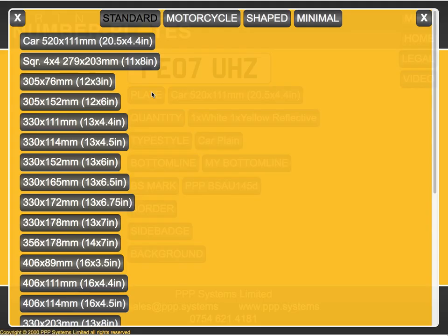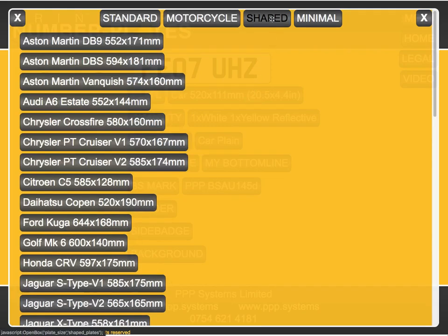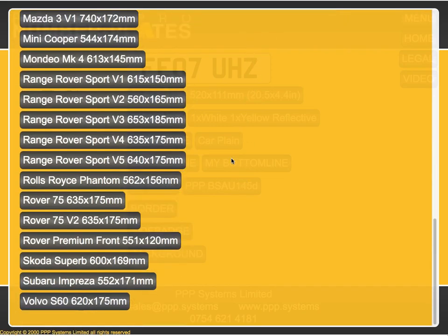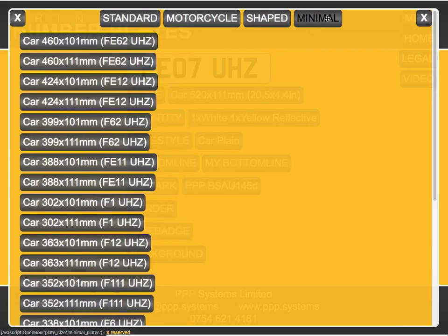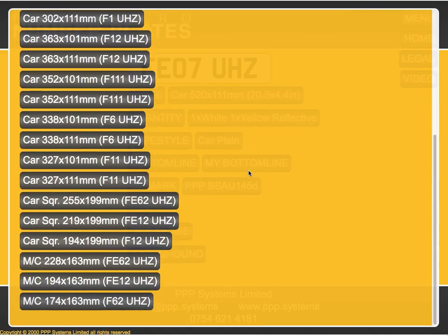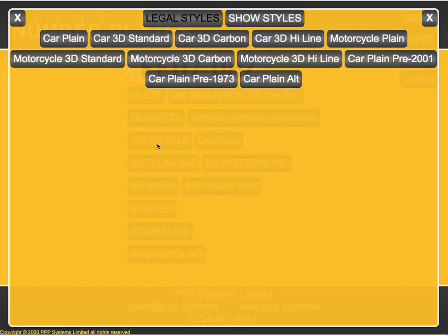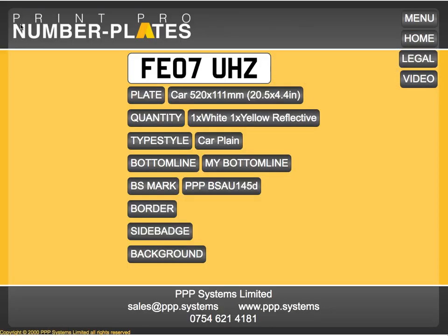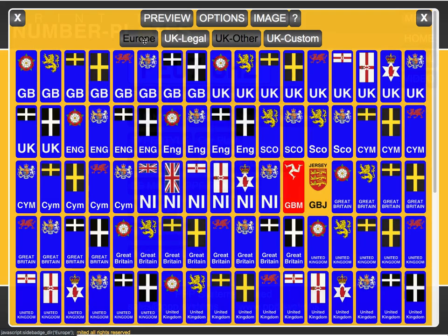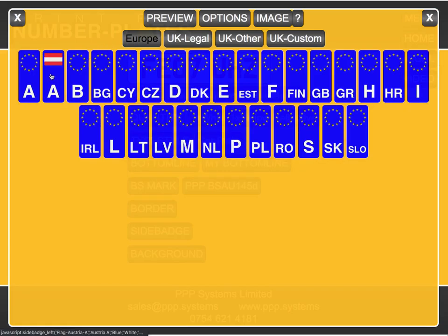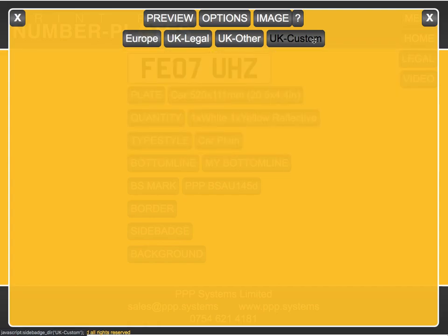In Car Plates we've got a whole selection of standard plates, lots of motorcycle plates, and shape plates for a variety of vehicles. Minimal plates are exactly that — they're small plates that are the minimum legally required. Type style again, and then standard legal sizes, plus a selection of show sizes. For side badges you've got UK, other, and Europe, and you can customize these — customers have requested this. You can have your own badges customized onto the system that are just yours.